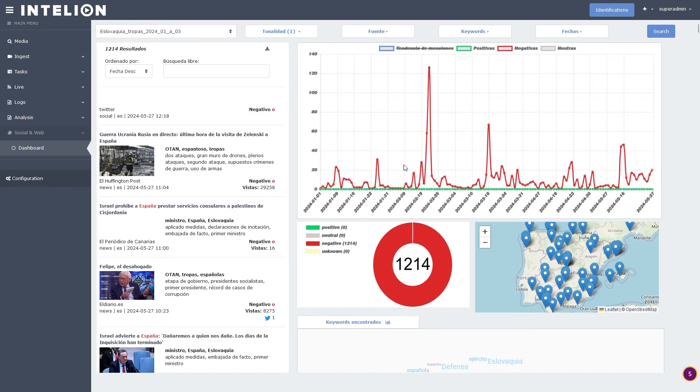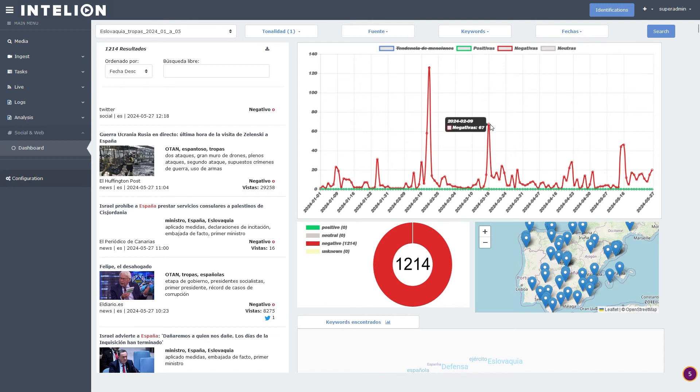In this case it's a negative sentiment curve, and on the graph you can see exactly which days were the most active.